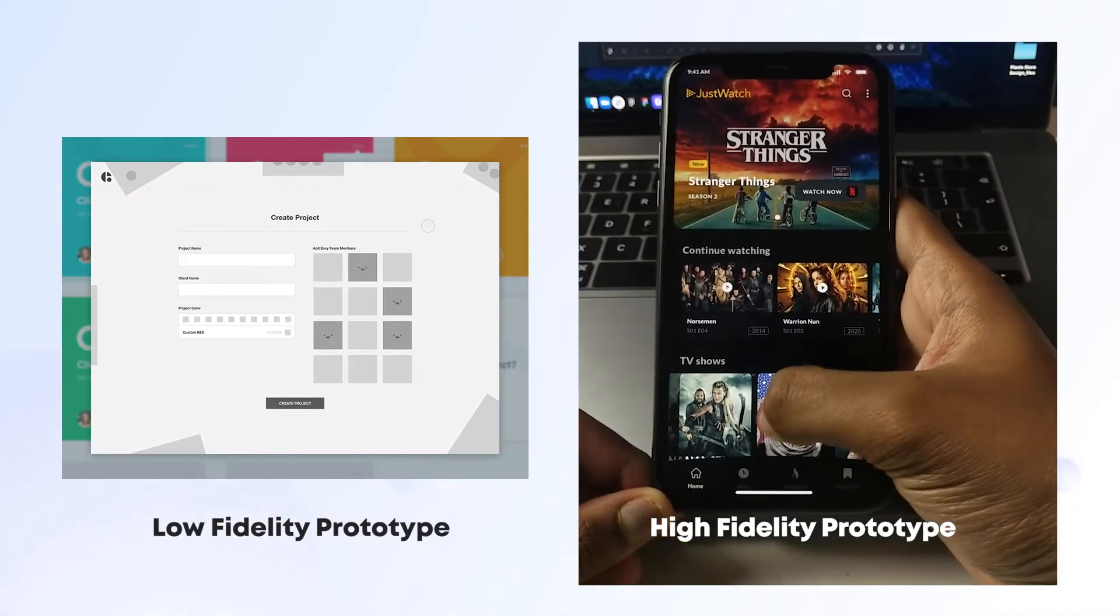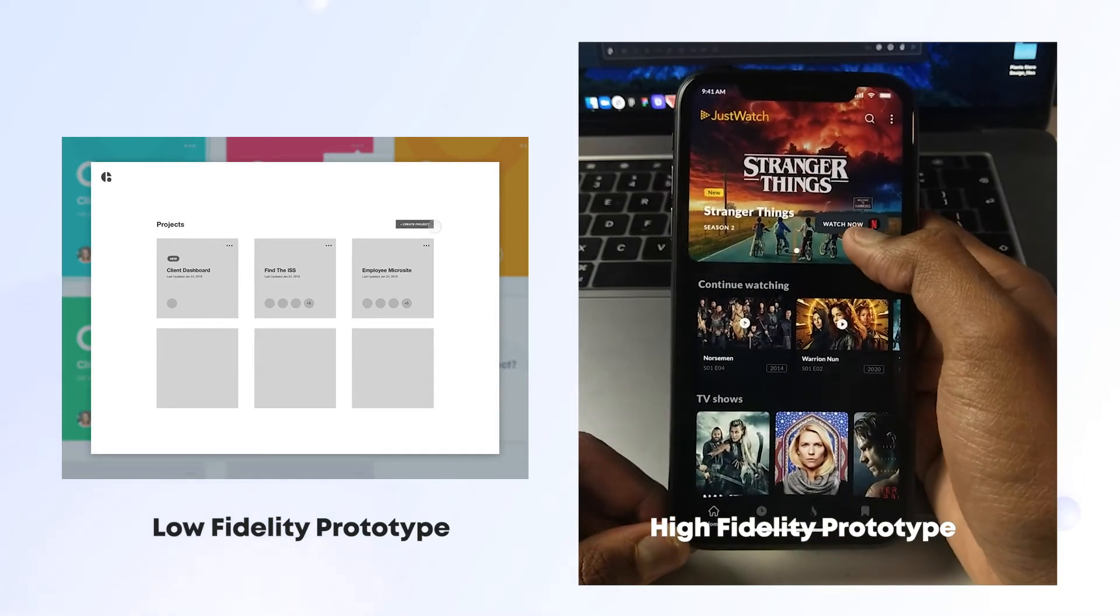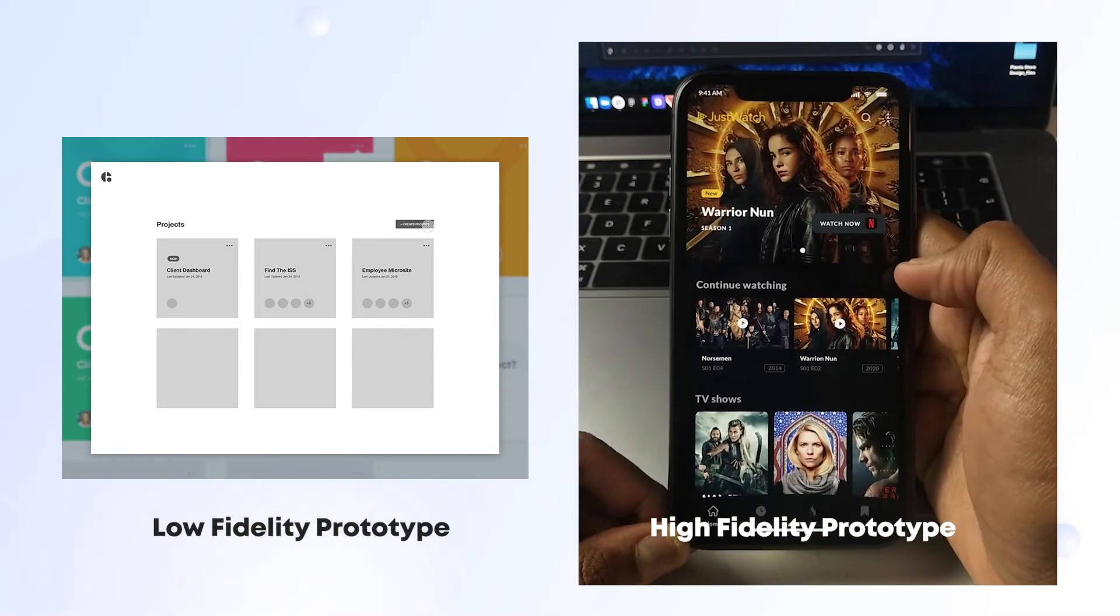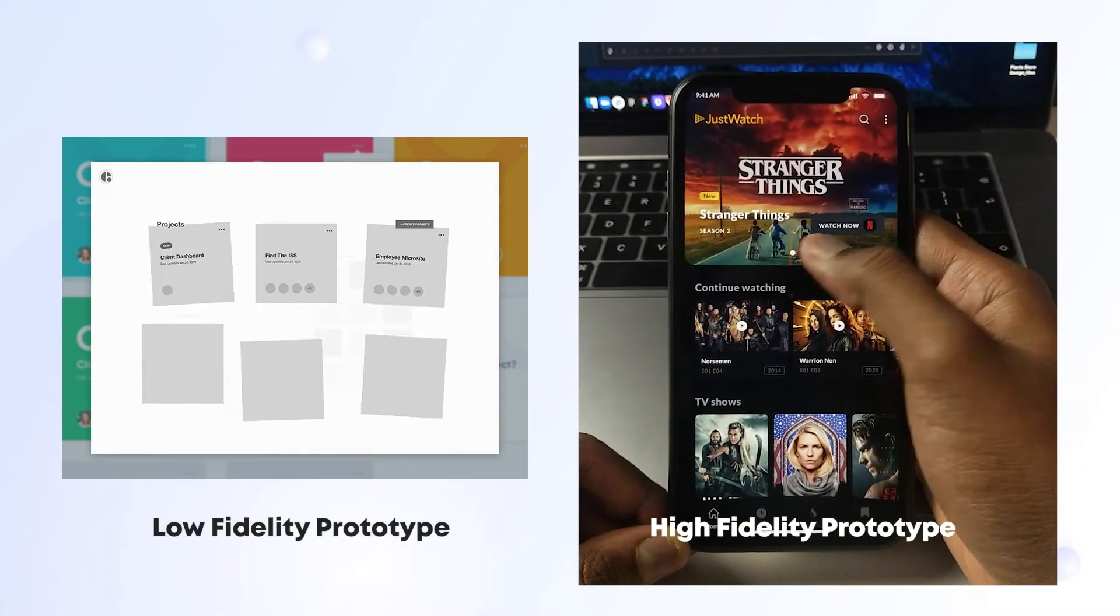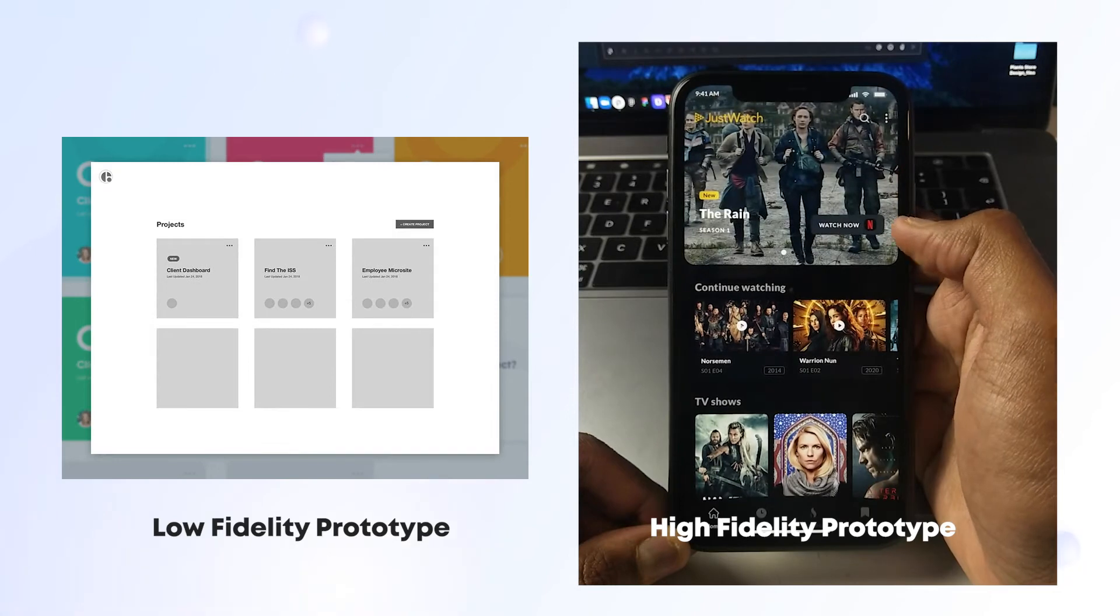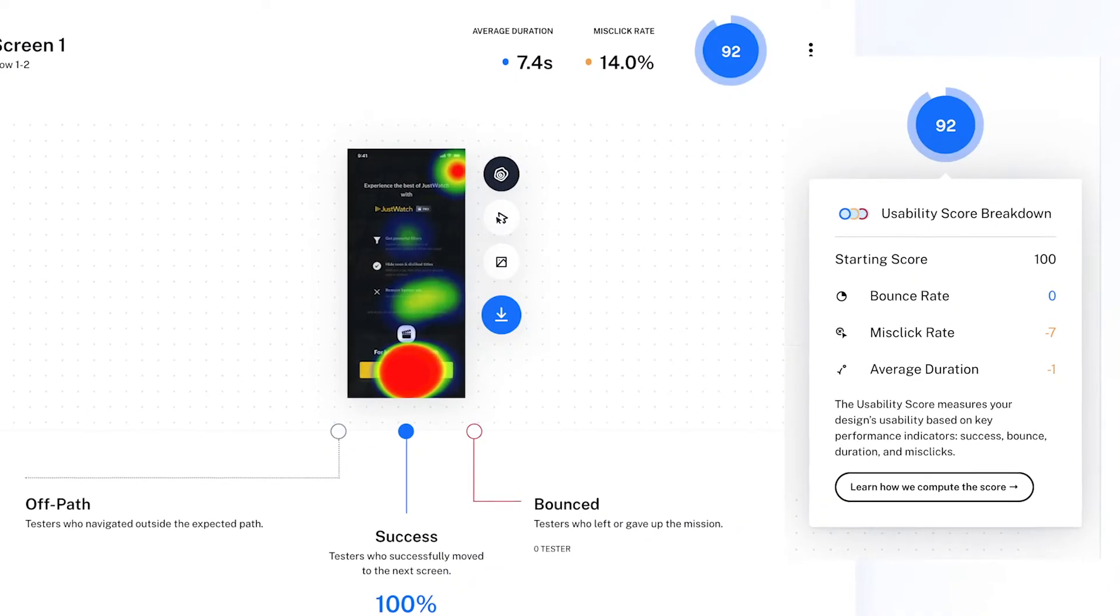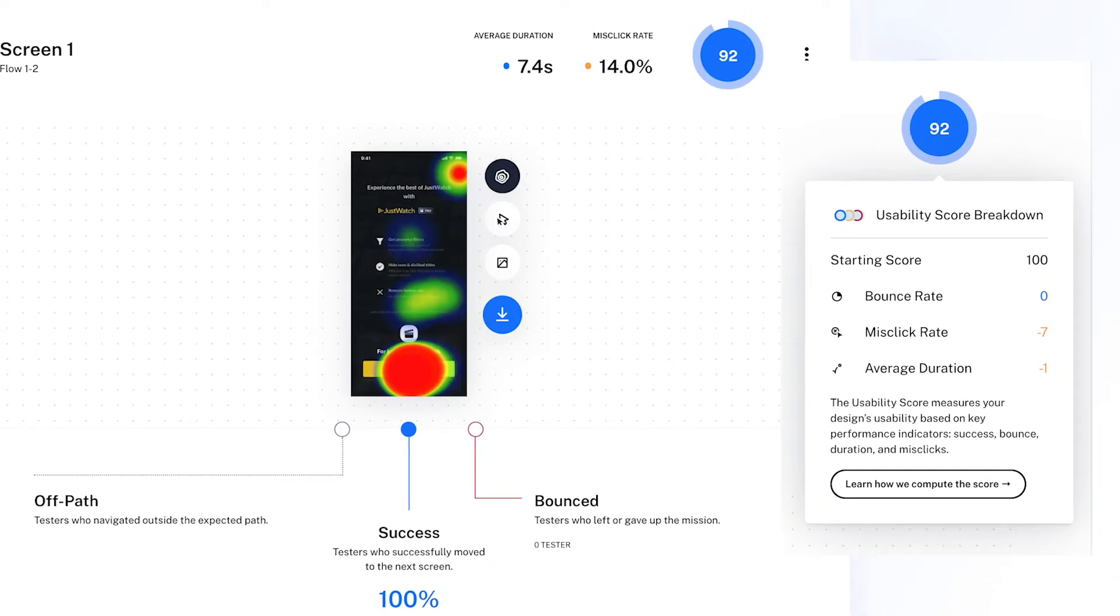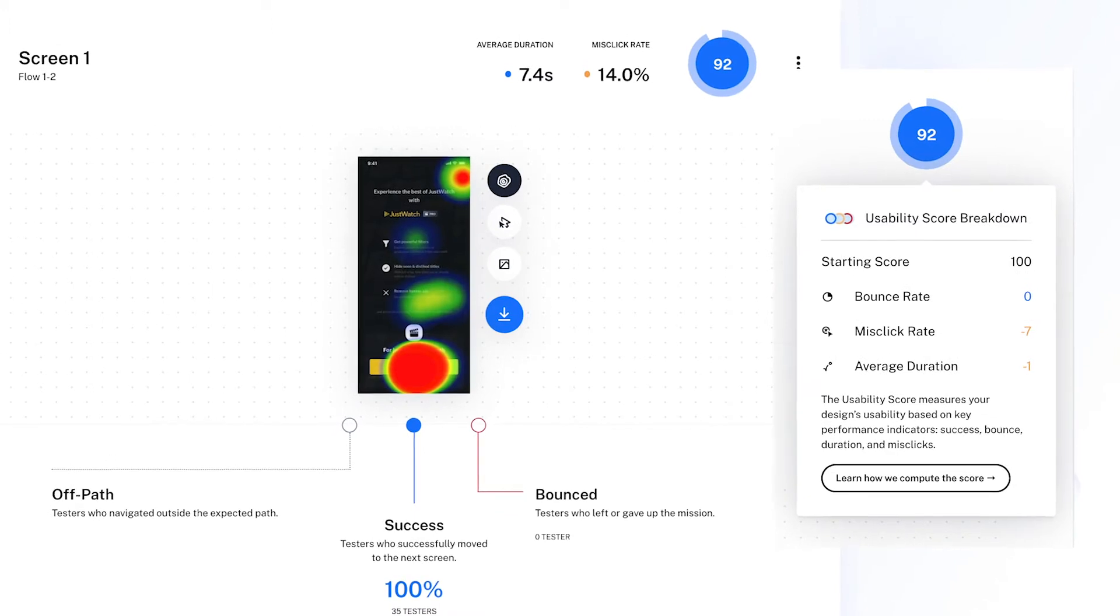Or a high fidelity prototype with full functionality that works exactly like a real mobile app or website, but it's not coded. So what's the main purpose of a prototype? The main purpose of a prototype is for usability testing.